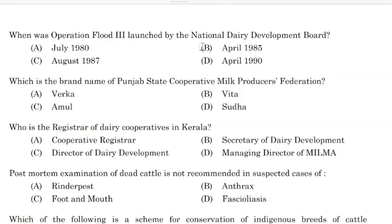Correct answer: Option B — April 1985. Which is the brand name of Punjab State Cooperative Milk Producers Federation?